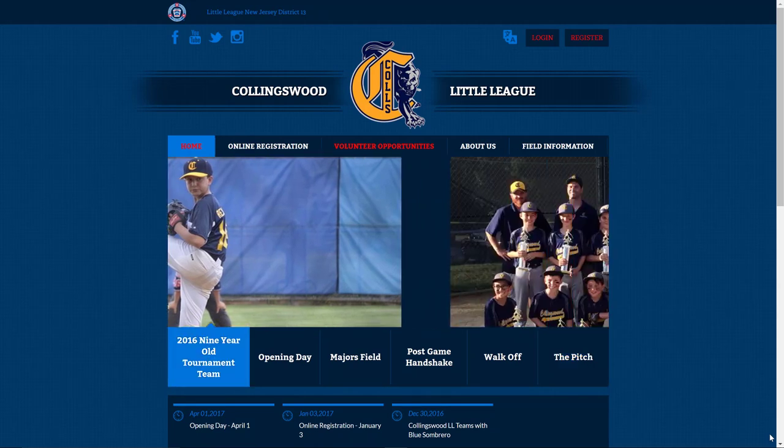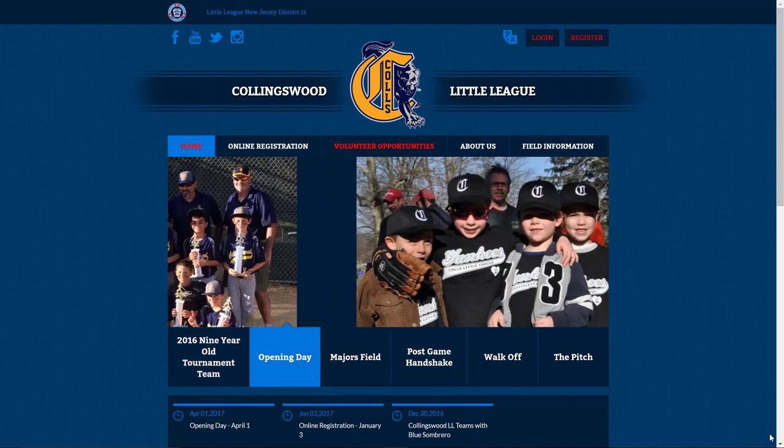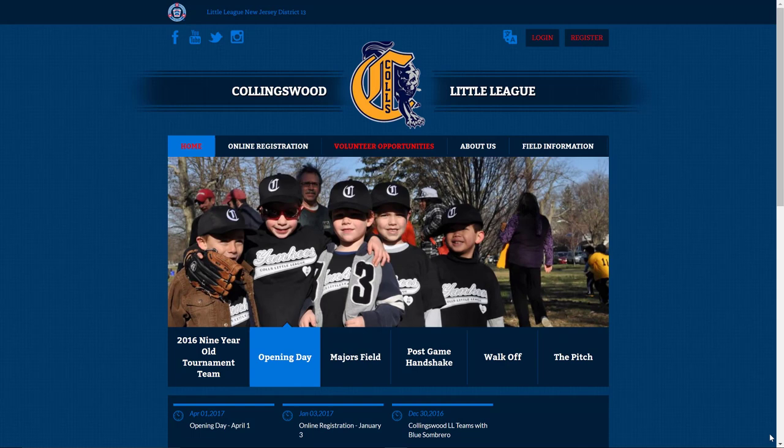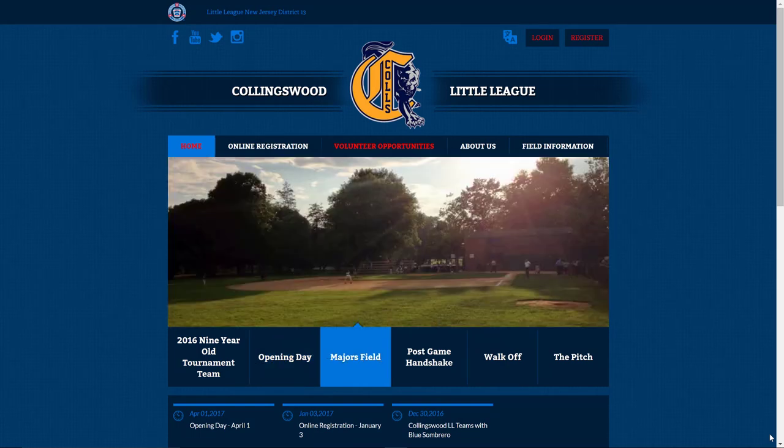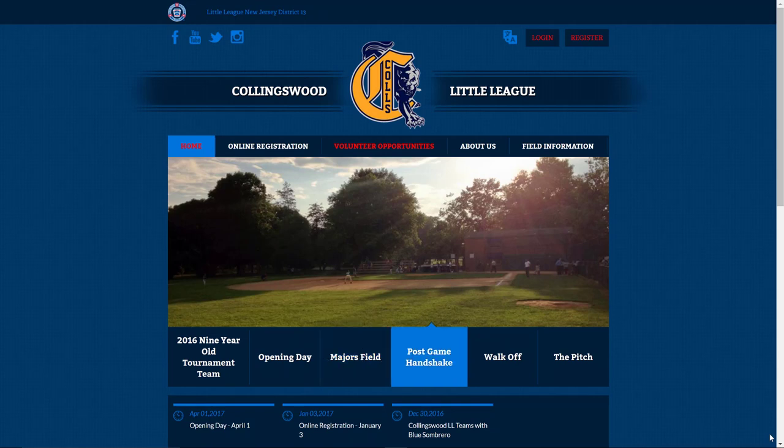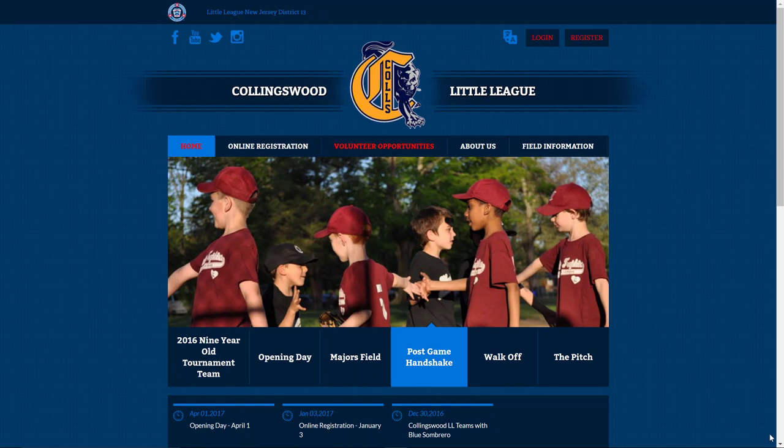While there are certainly many benefits to the league to make that move, there are also many benefits to the parents, which align very nicely to the results of the survey that we sent out towards the end of last year. Such things as being able to track scores and standings for those leagues and divisions that we track.